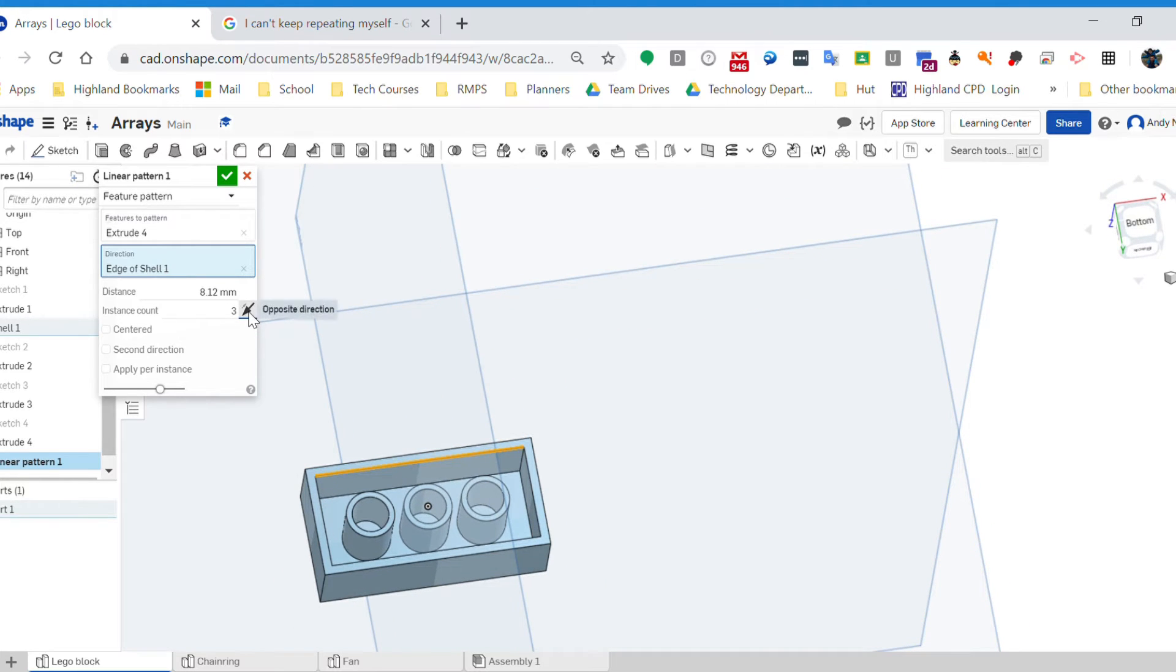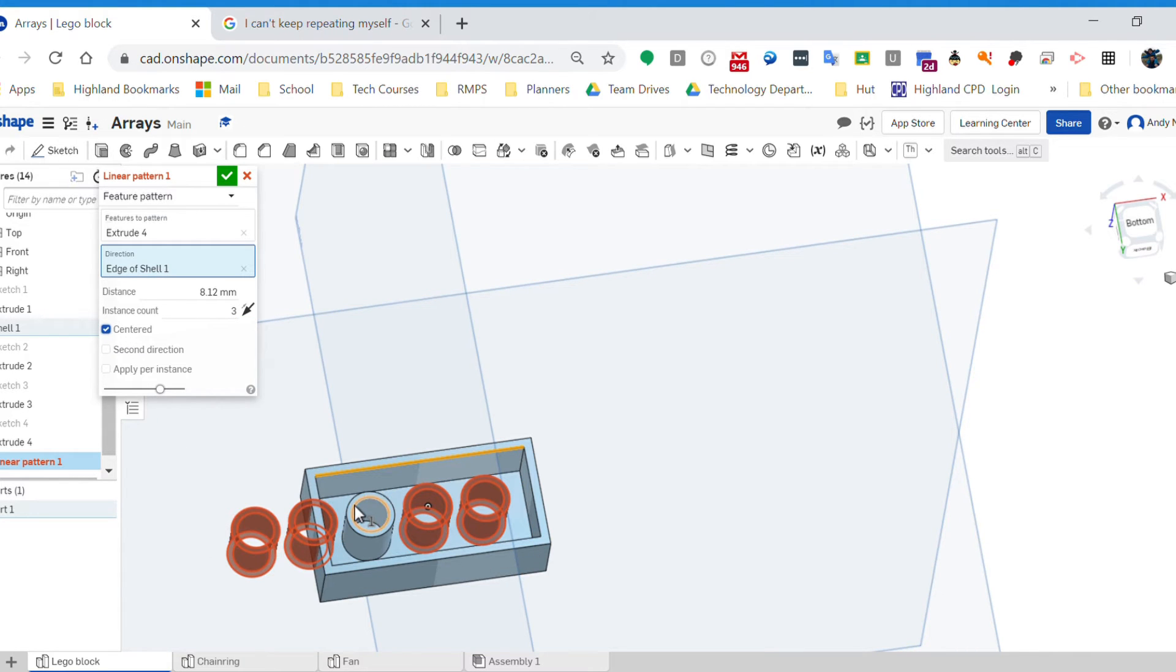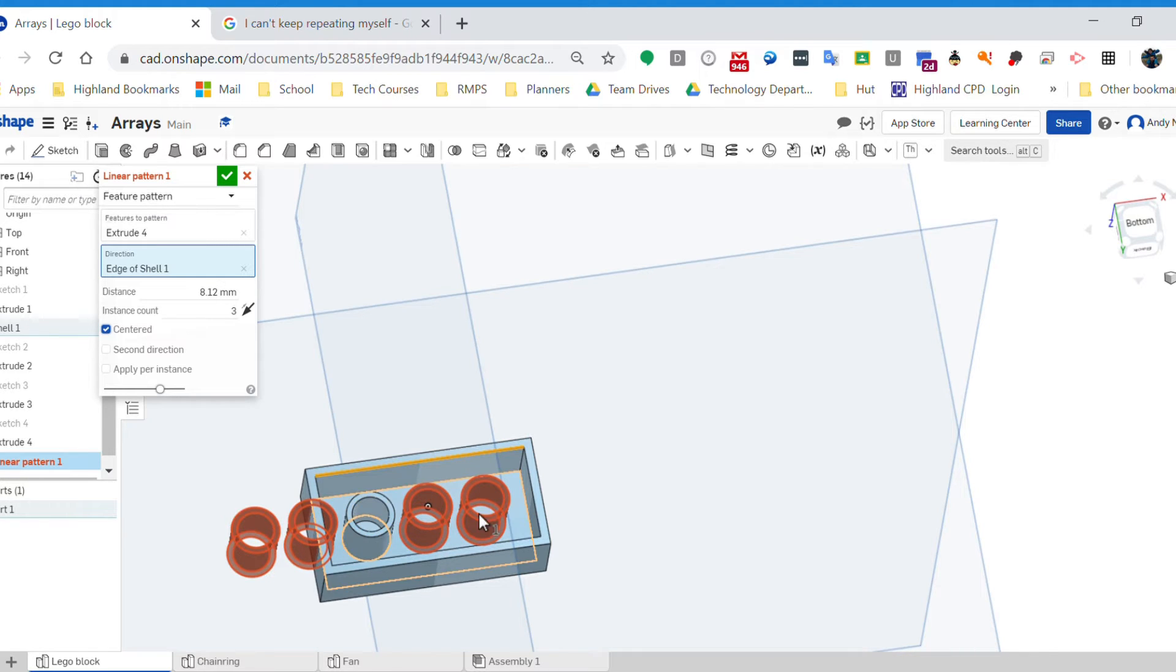So we can control how many we have and how far apart they are. We can also control the distance. We can make them centered as well. So the one that we started with, if you're creating a part where it was easier to draw in the middle, you could create parts either side of it. I don't want to do that.